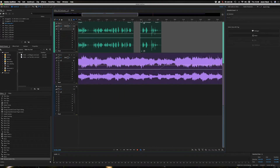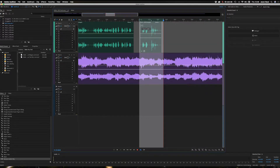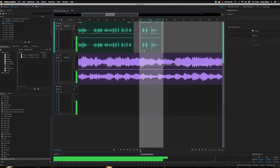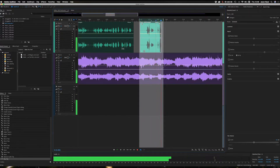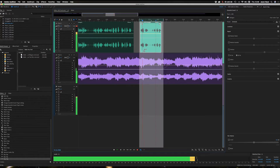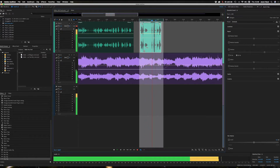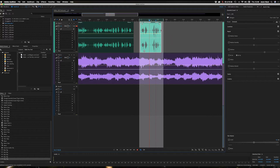I'll set an in and out point with I and O, and enable Loop at the bottom. With the loop playing 'Derrick's the Bed People,' I can use the Slip tool to audition different takes in real time while the loop plays back, sliding through the source material to compare them and pick the best one.